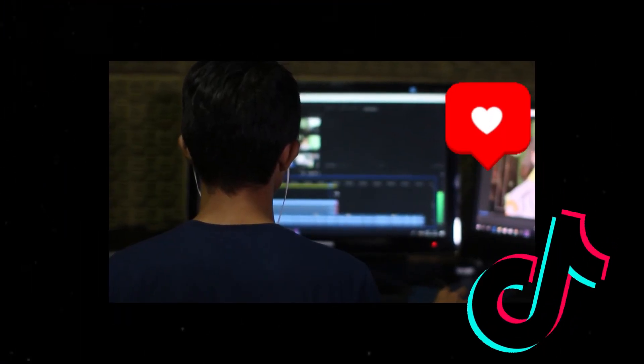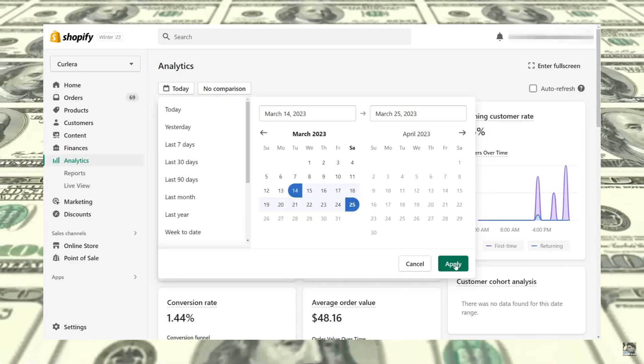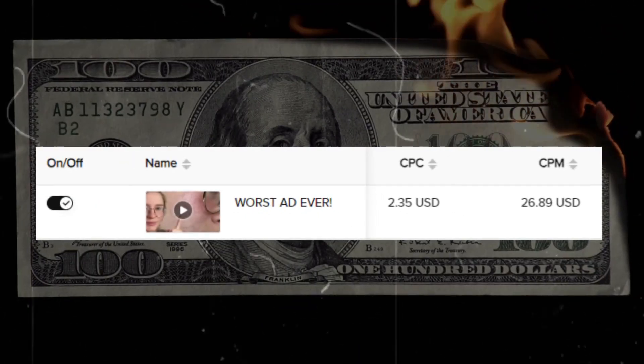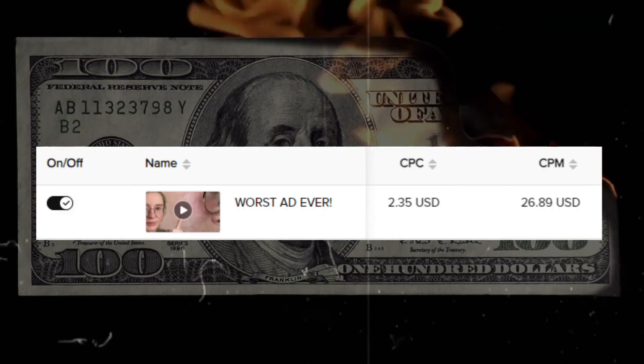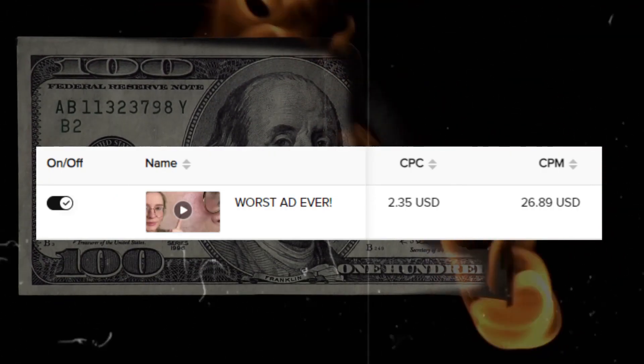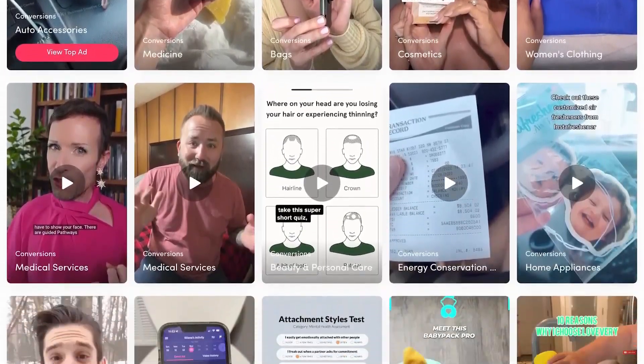In this video, we're going to be tackling one of the biggest challenges for dropshippers in 2023: creating viral TikTok ads that actually convert into profitable sales for your dropshipping store. We should all know by now that running bad ads can result in high CPMs and CPCs, causing you to burn through your advertising budget quickly. So if you want to avoid wasting your time and money, it's crucial to have great ads from the start.